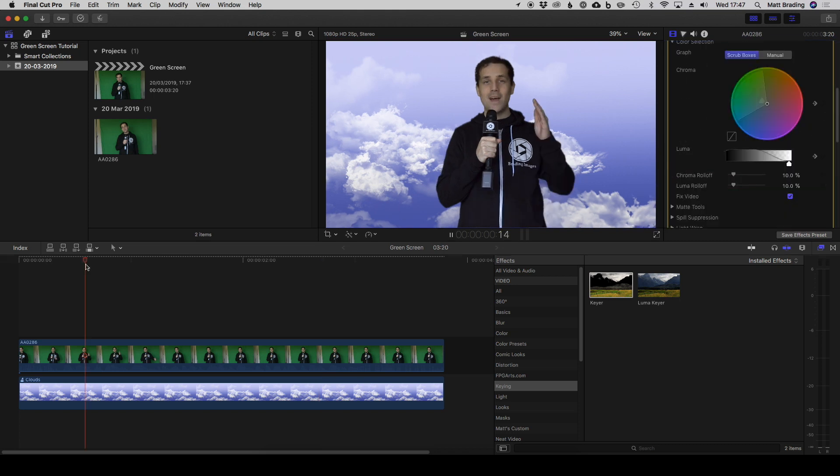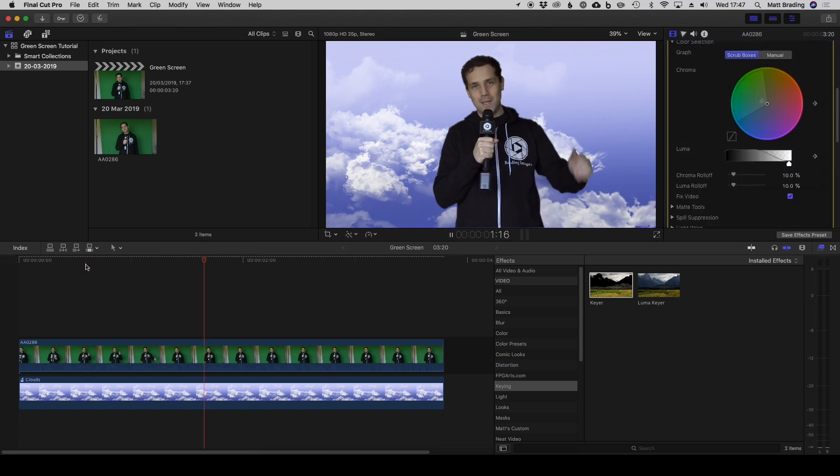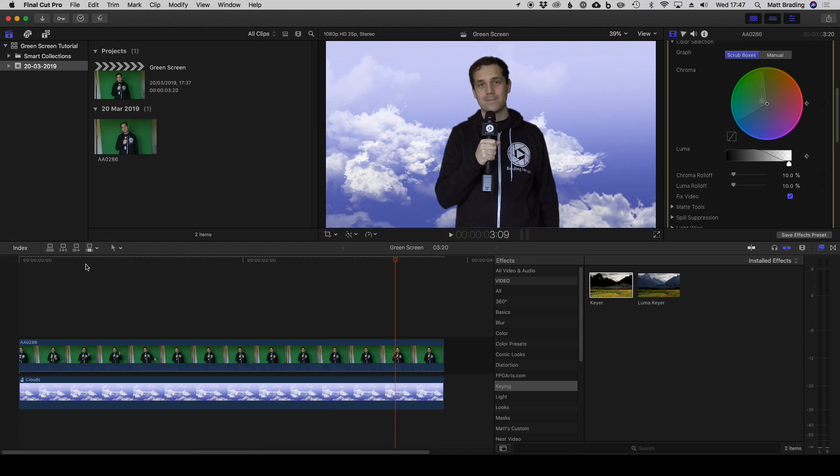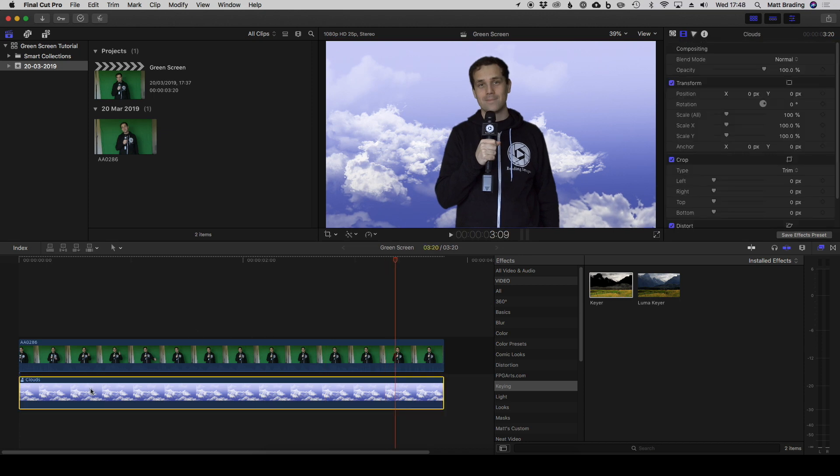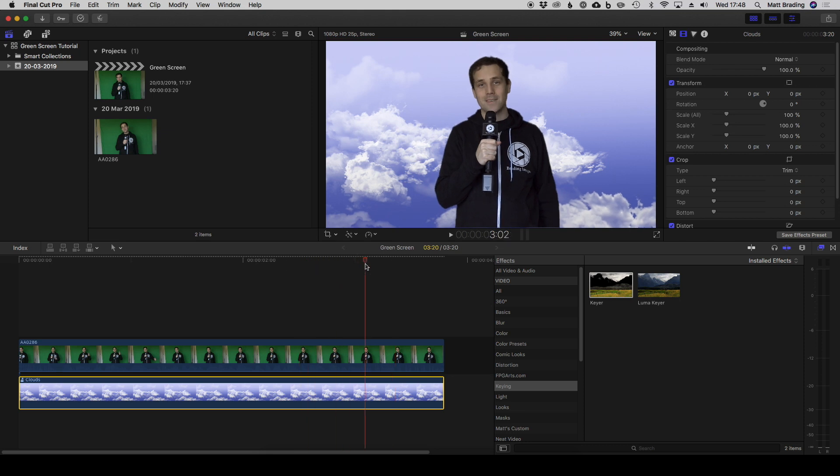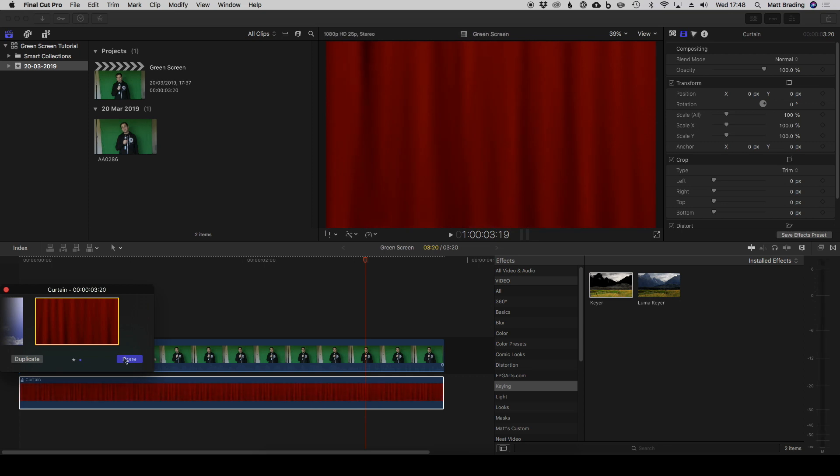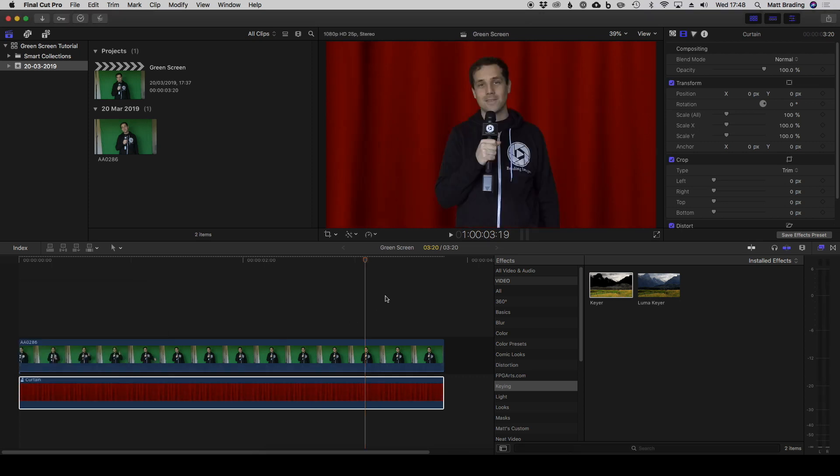There we go, there's a quick guide to keying in Final Cut. As a general rule of thumb, it's always useful to use these clouds as an example background because it's quite bright, so it tends to highlight issues like we had before. If you are using a dark background like these curtains, it tends to be a lot more forgiving, so you wouldn't necessarily have noticed that patchiness in my top on this background.